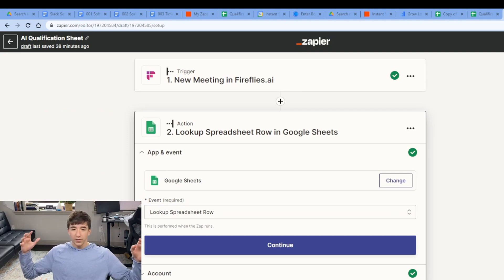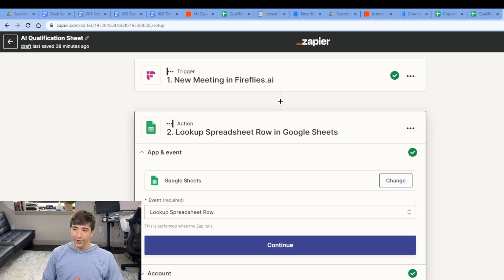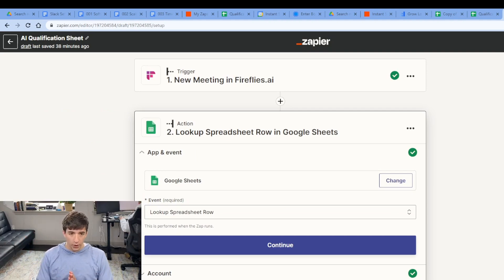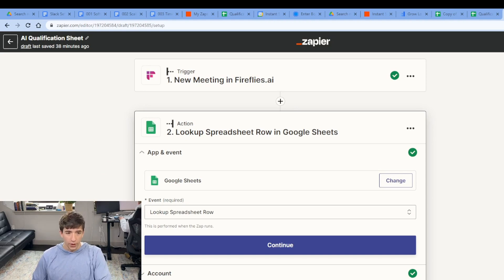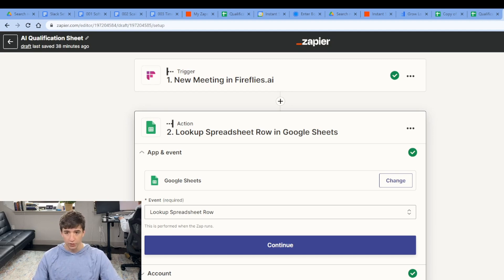This is going to be an automation that you can add to all of your traffic channels and it is going to be insane. So check this out. This is called AI qualification sheet and the trigger is going to be a new meeting recording or summary in Firefly's AI. If you don't know what Firefly's AI is, it automatically joins your sales calls, team meetings. For this, it's going to be sales calls.